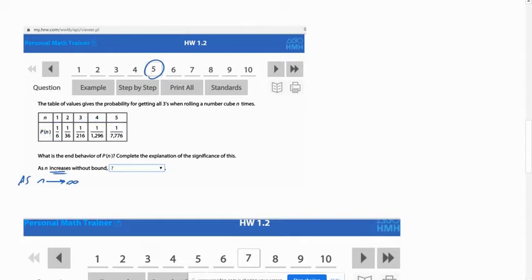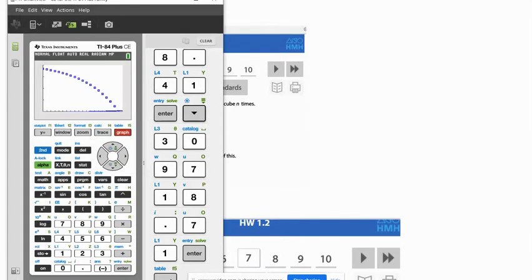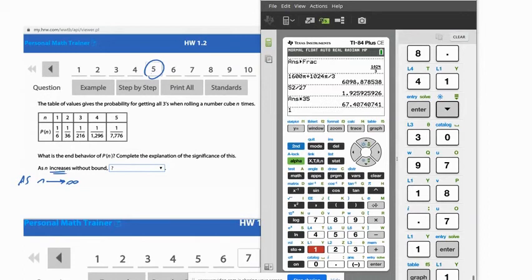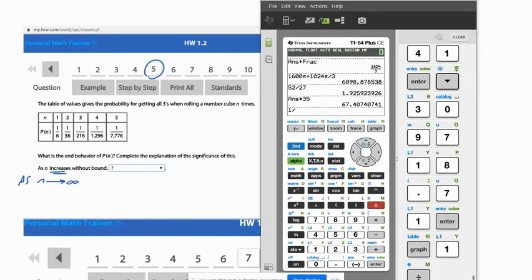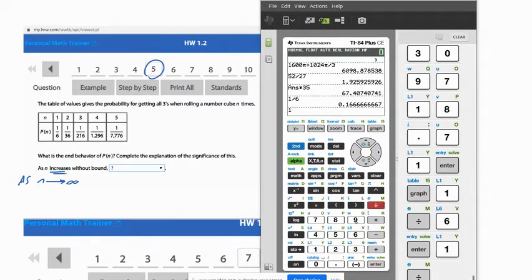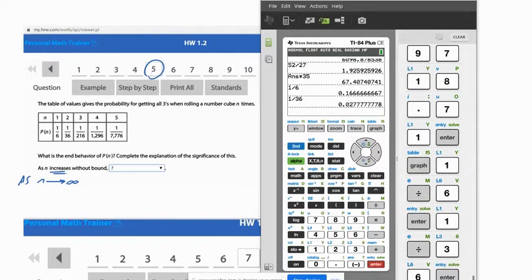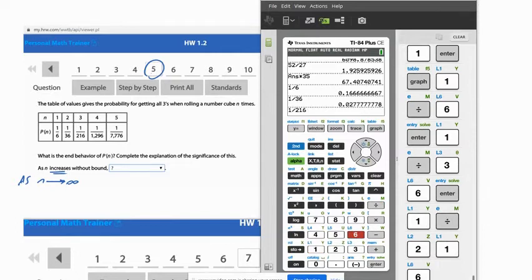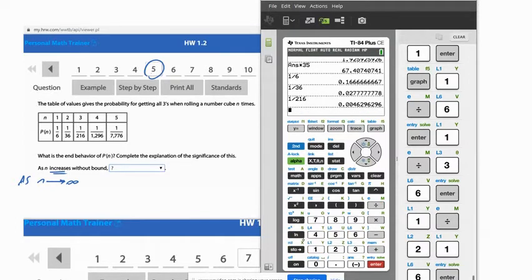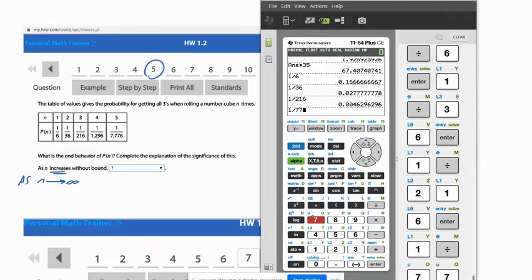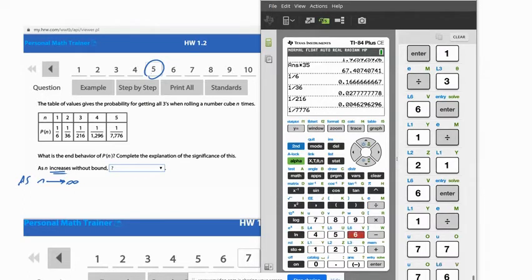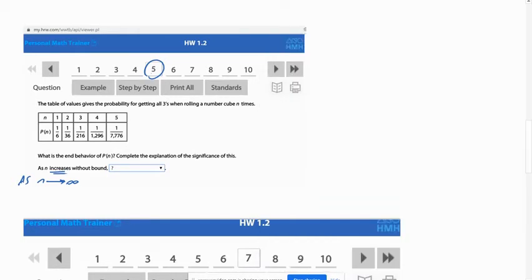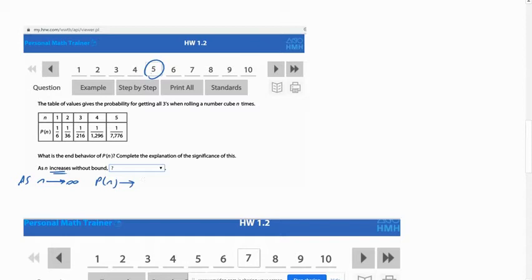If you look at these fractions, they're getting very, very small. If we look on a calculator at one divided by six, that's a pretty small number, but one divided by 36 is even smaller. And then one divided by 216 is even smaller. And one divided by 7776 is even smaller yet. These numbers are getting extremely small. They're getting close to zero. And so as n approaches infinity, p of n approaches zero.